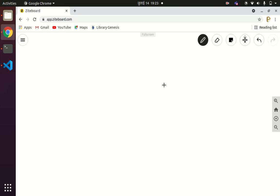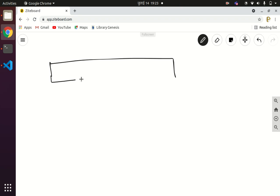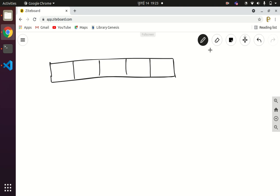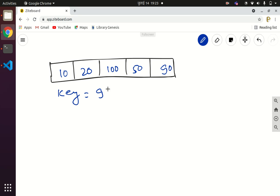Let us say we have an array with elements 10, 20, 100, 50, and 90. The key element provided to us is suppose 90. Linear search is a sequential search algorithm, so we will be comparing the key element with all the elements of the given array sequentially — first at index 0, then index 1, index 2, index 3, and index 4.